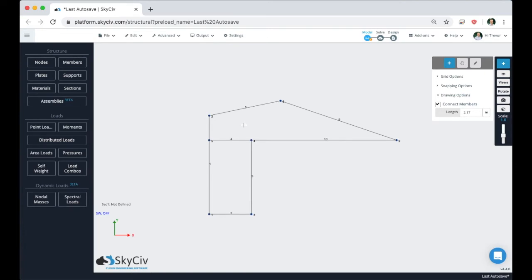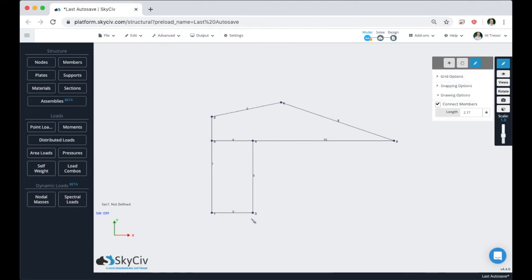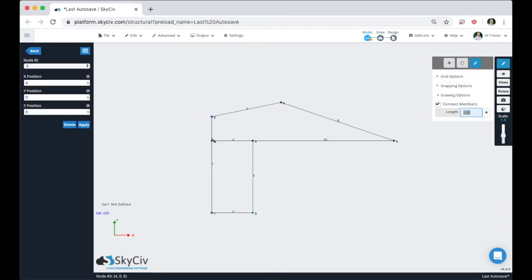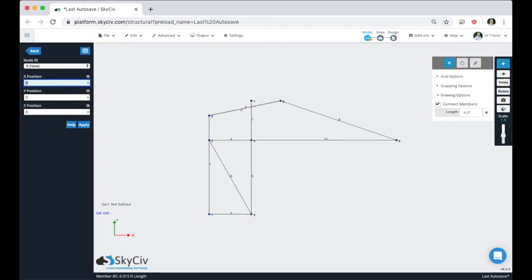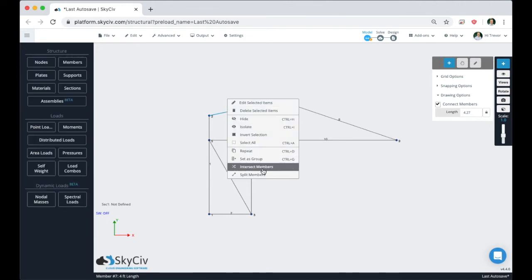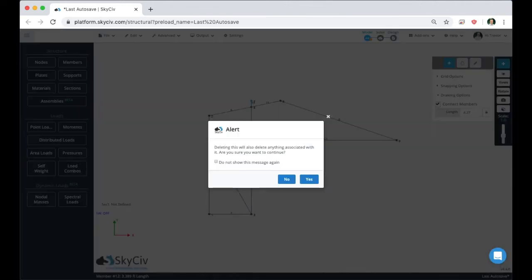Now we can start to model some of the interior bracing members and the interior profile of our structure. We'll go back to the pen tool and start drawing those in. Press escape, come over to node 4, and come up to this member. We can see the snap point is fairly close to an existing node, so it will likely place the node there. That's a quick fix — we just cancel out, grab these two members, intersect them, and delete the little extra segment.